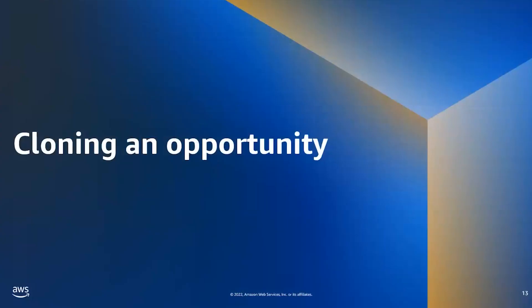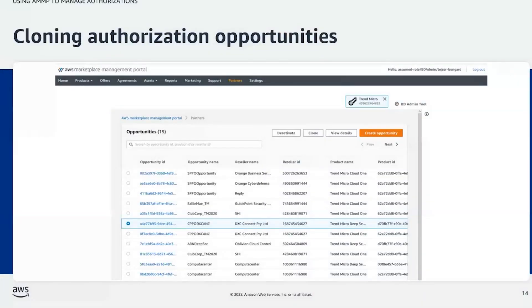Now we'll go over the clone function. The clone function allows ISVs to duplicate an existing opportunity. The ISV can then edit anything they need to change about the opportunity, or simply recreate the opportunity keeping all parameters the same. This function is useful when creating similar opportunities for different resellers or recreating an expired opportunity, because it saves from re-entering all the details. We'll demo the deactivate and clone functions next.